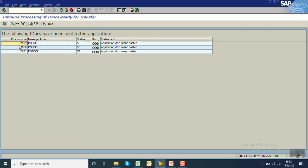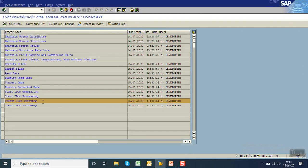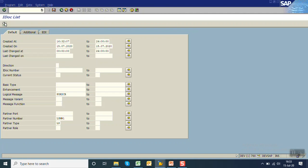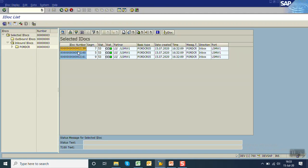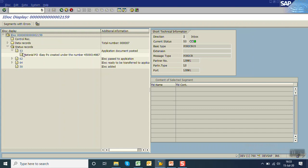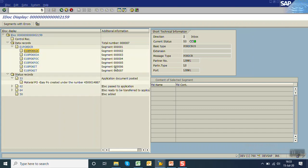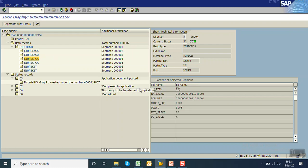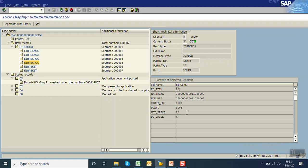All entries are now shown in green with IDoc status 53, meaning the documents have been successfully posted. The IDoc numbers are 2159, 2160, and 2161. To check the purchase order numbers, go back and proceed to Create IDoc Overview, then execute. You can see three IDocs — double-click on the first one to see Application Document Posted, along with the header data and item details from EKPO, including material number and schedule.